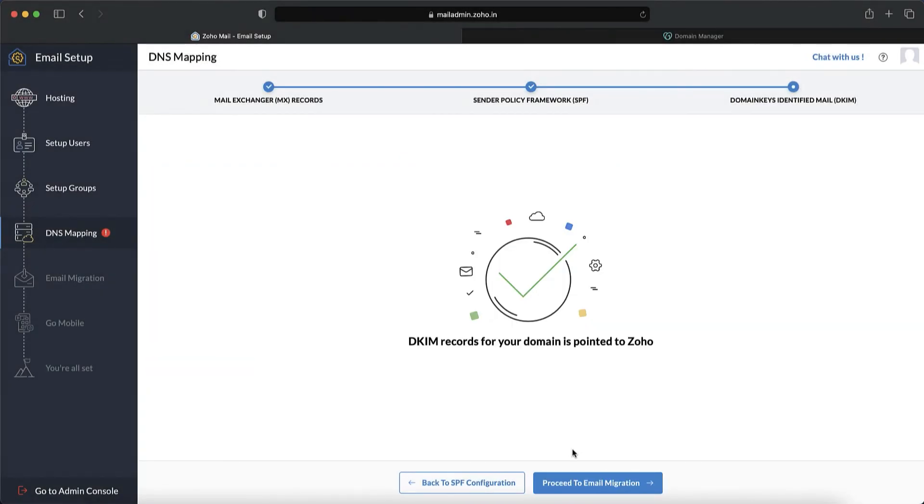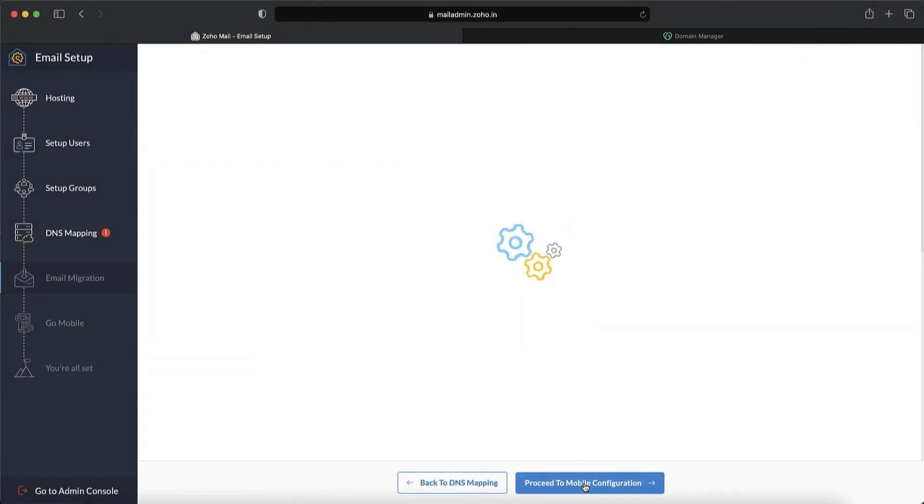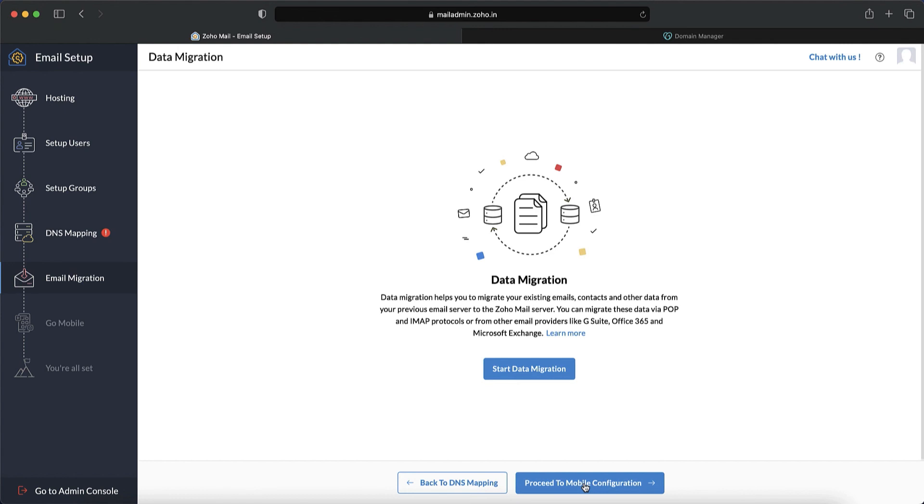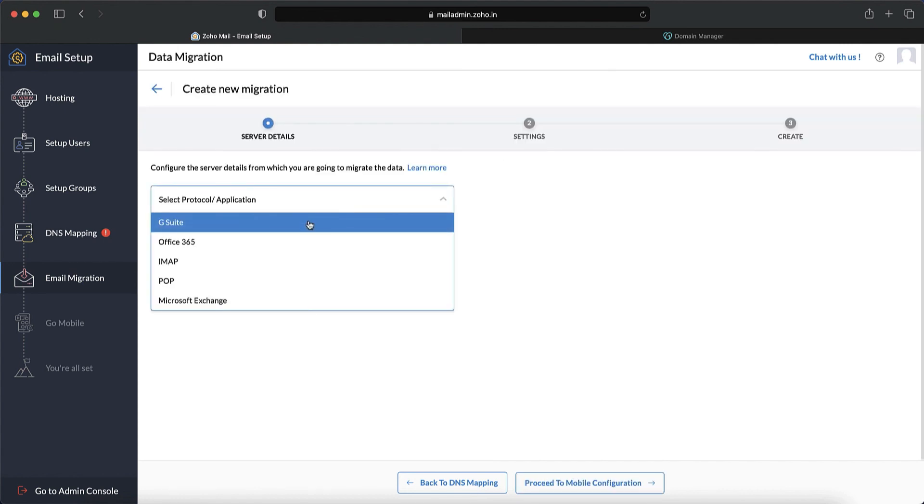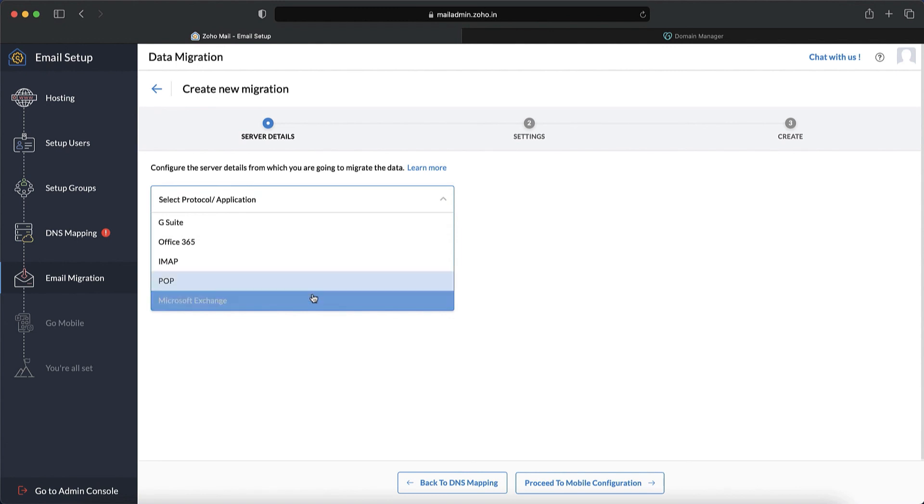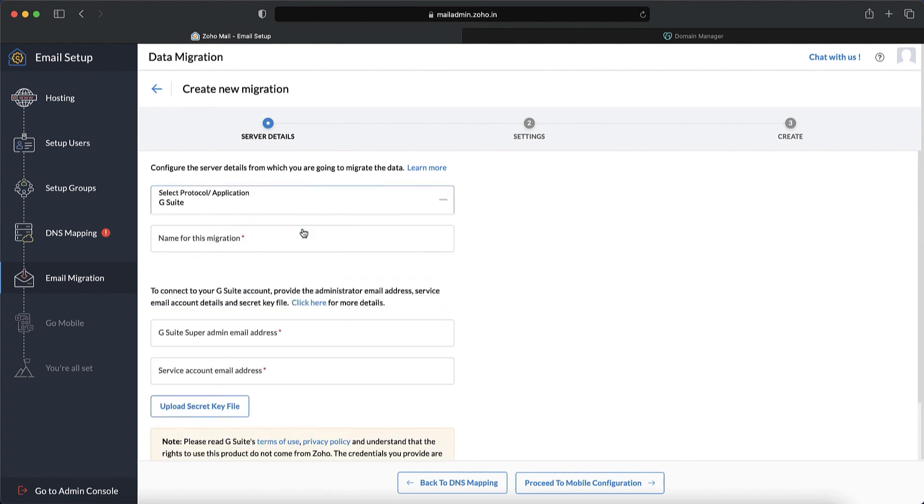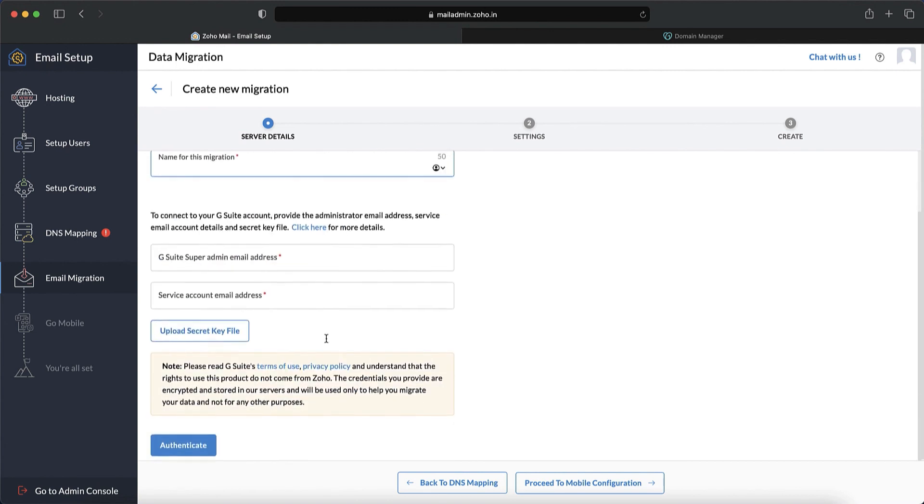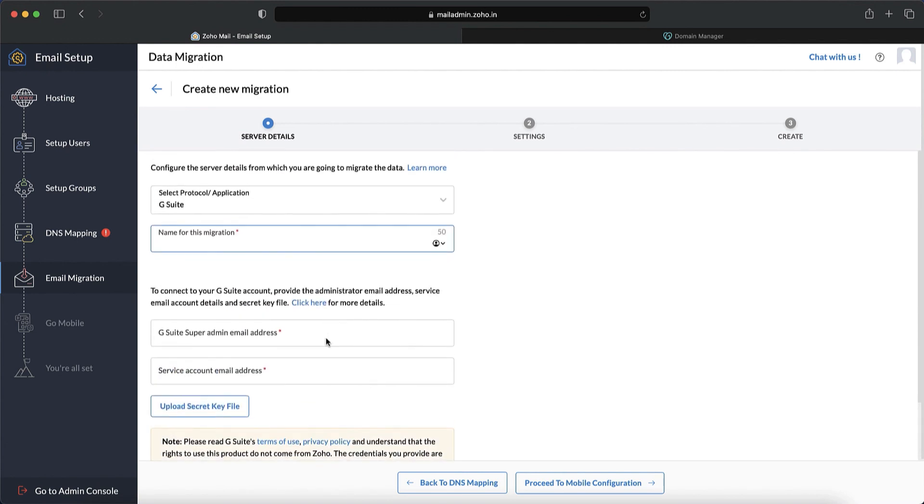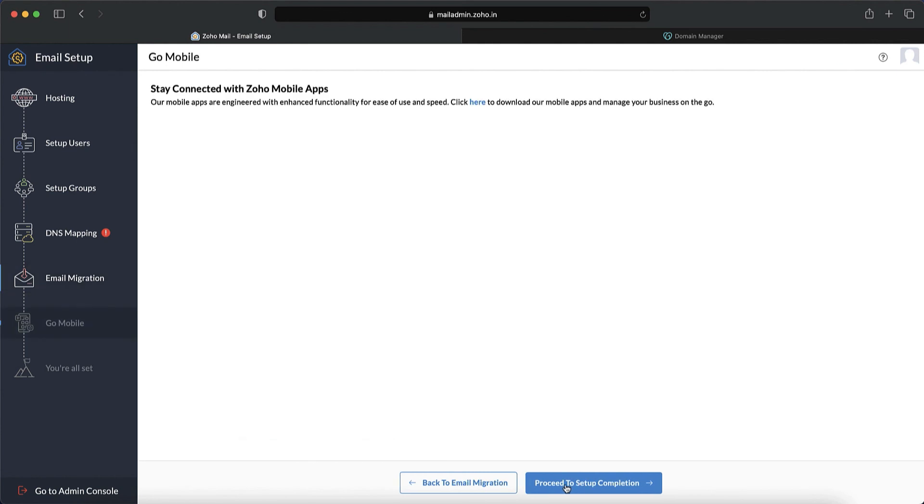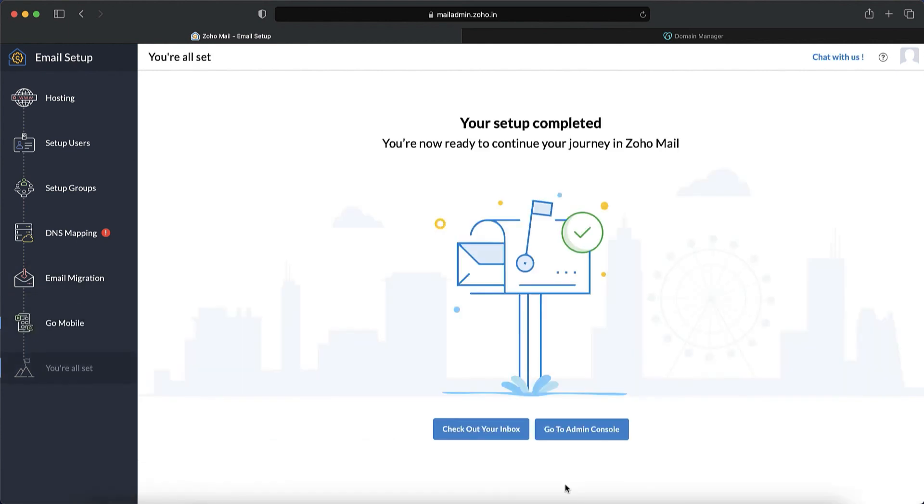Once that's done, if you have any data waiting to be migrated to Zoho Mail from other email service providers, migrate them using the variety of options available. Simply select the protocol of choice and give in the required details. Make sure to be connected all the time with Zoho Mail mobile applications.